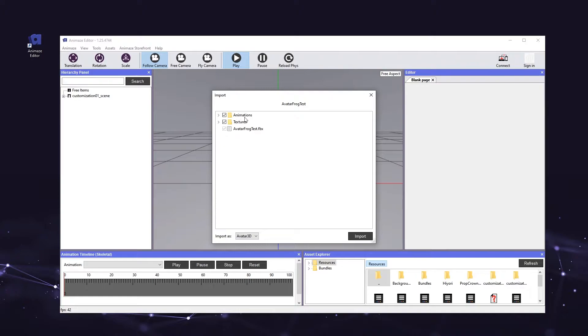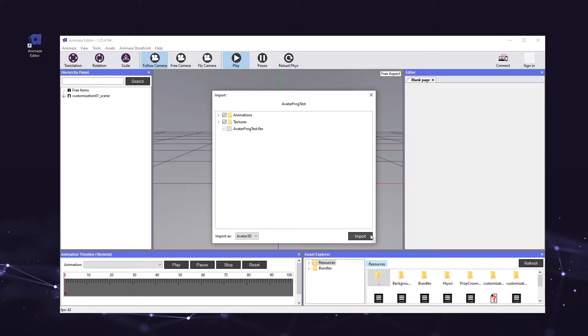Make sure the animations folder, the textures folder, and the .fbx file are all checked. You'll also want to make sure that the Import As selector in the bottom left corner is set to Avatar 3D. All good? Let's click Import.